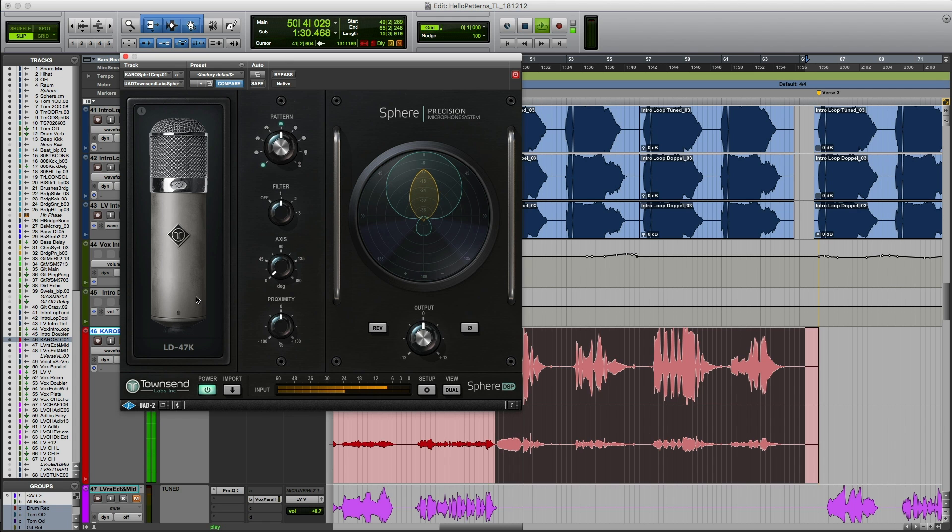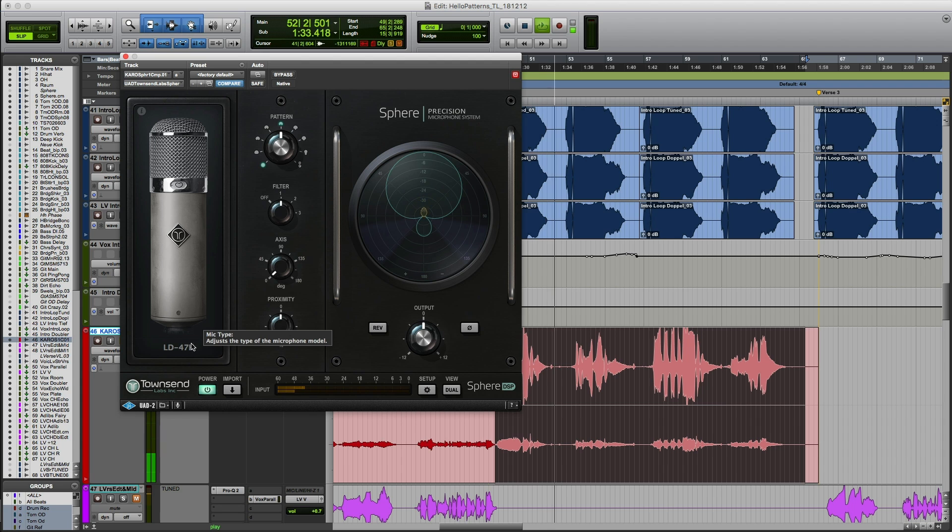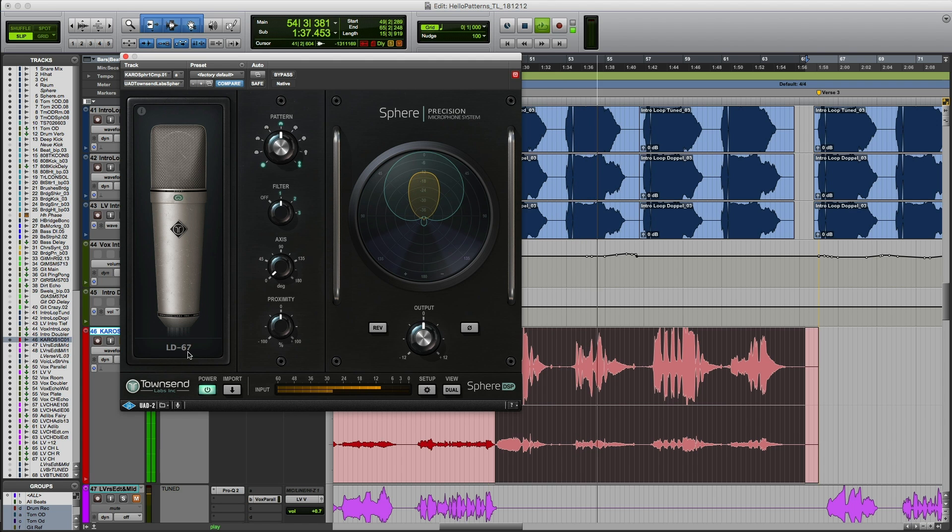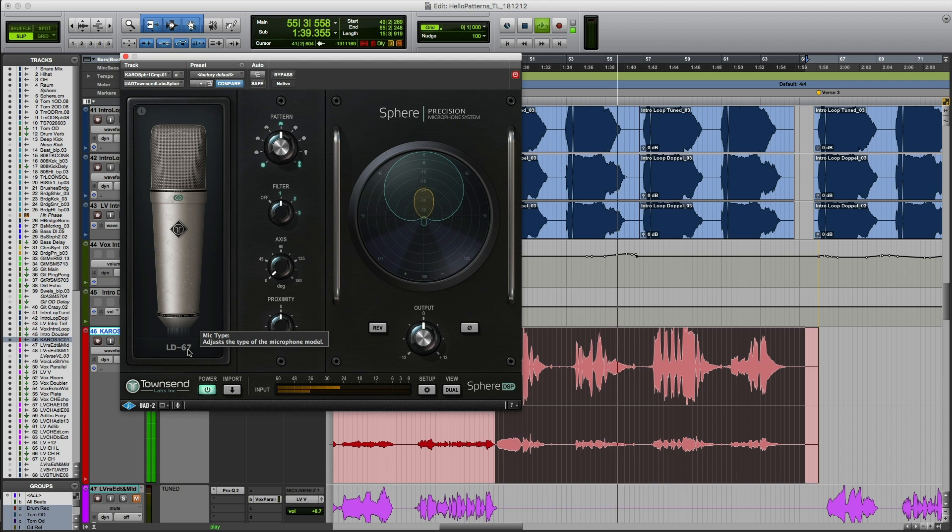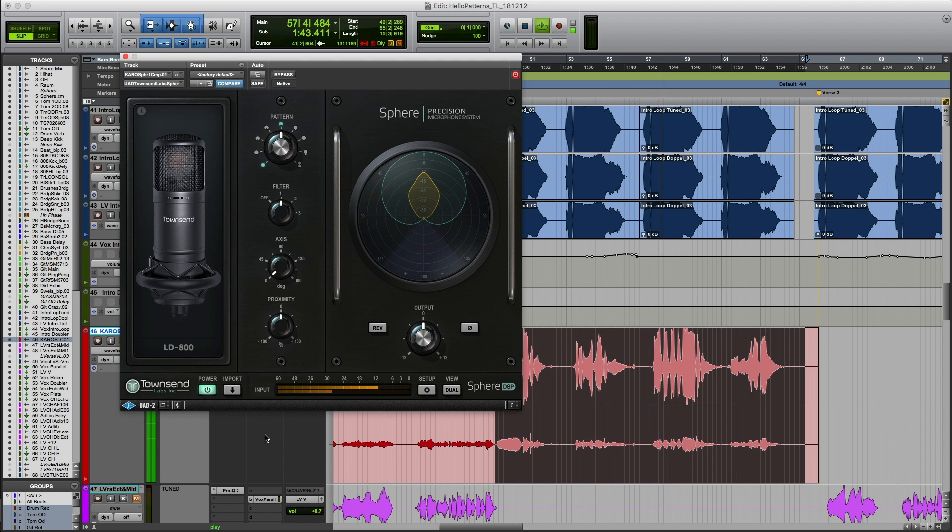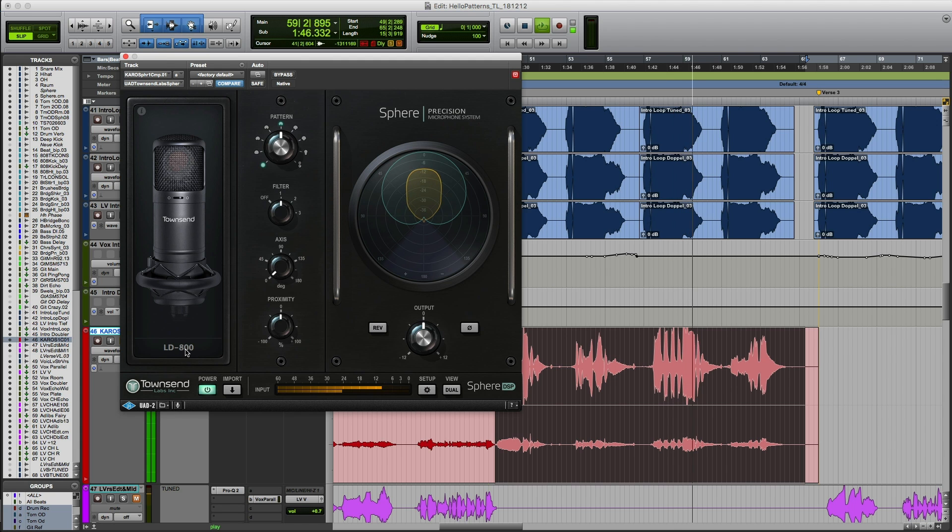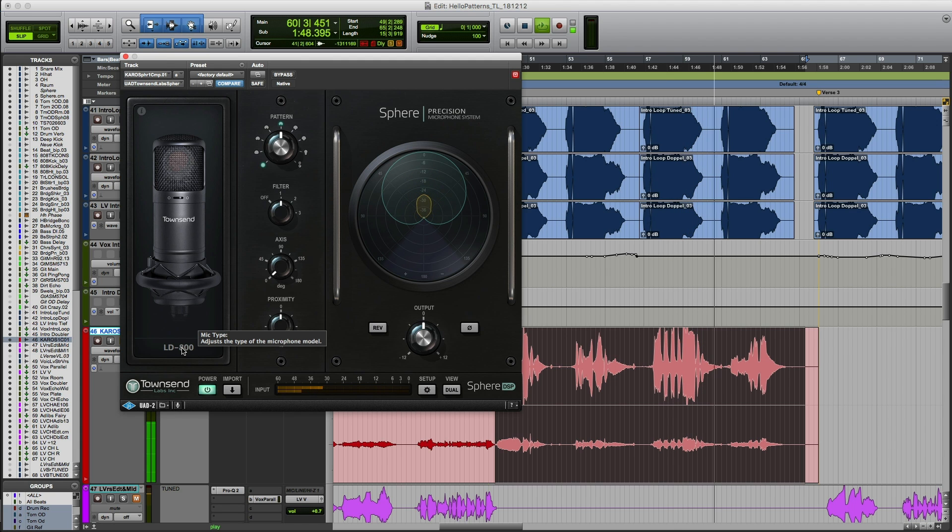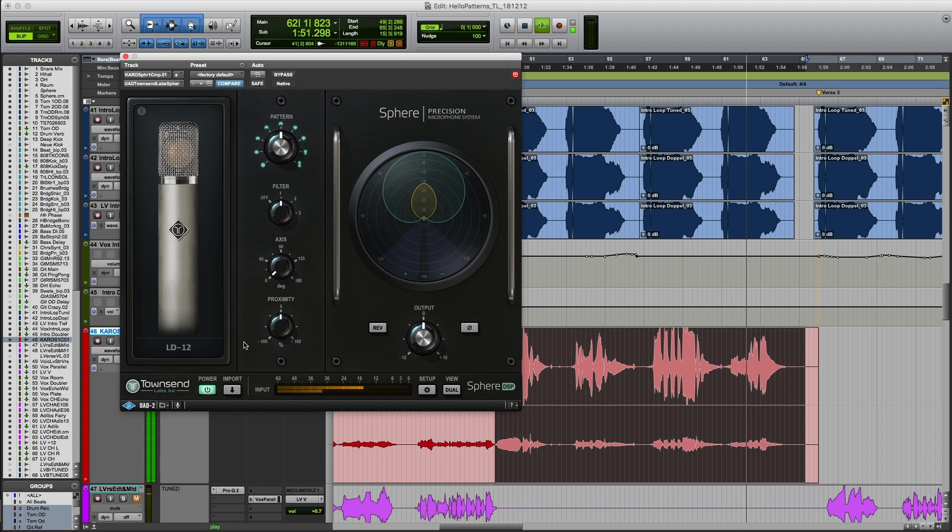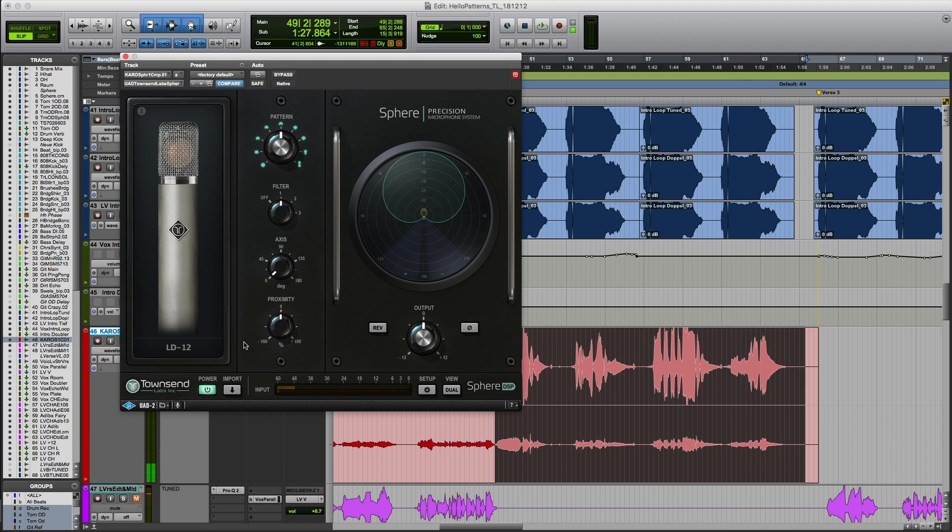Hello patterns, welcome to my patterns, hello patterns, hello patterns.